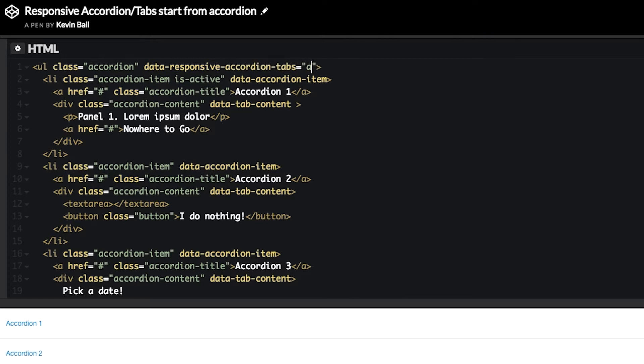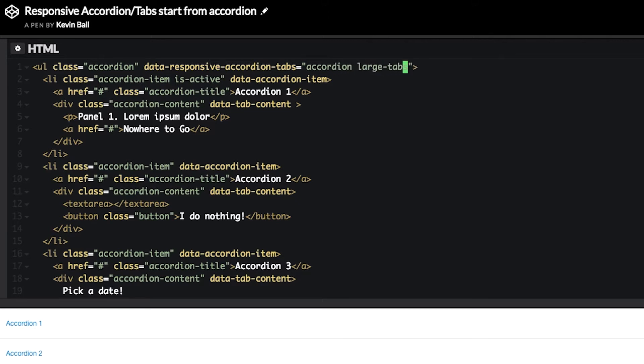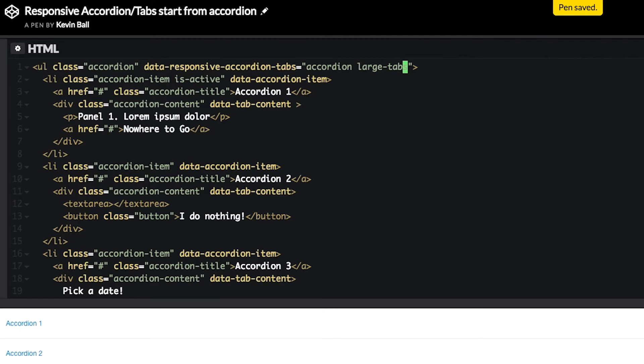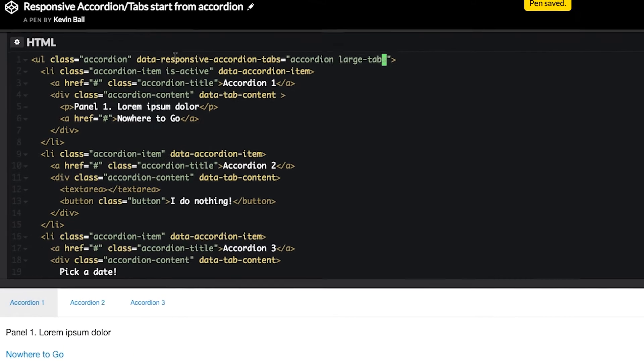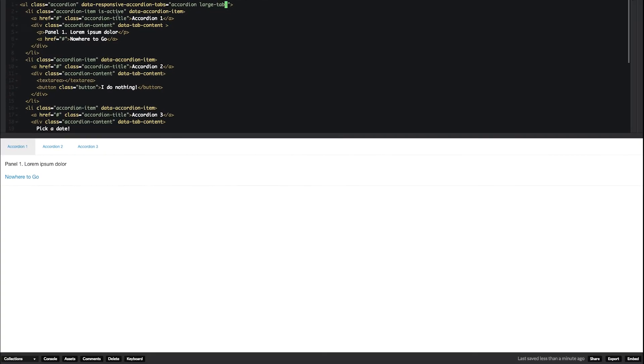So, we're going to say it's an accordion, and then starting on large, it's going to be tabs. Save it, and that should be enough.